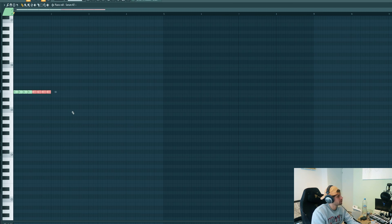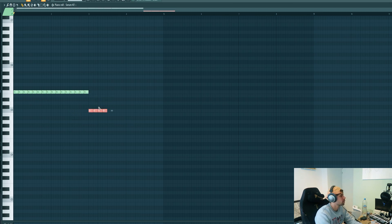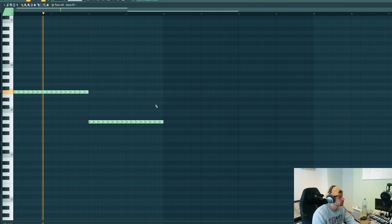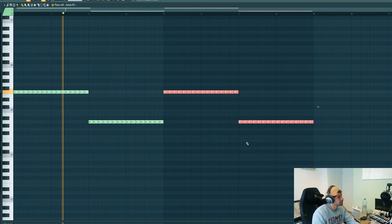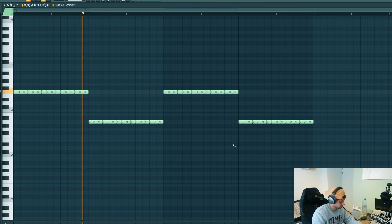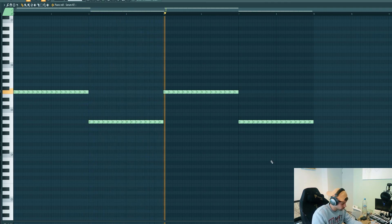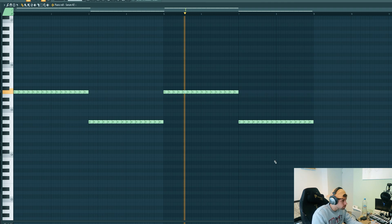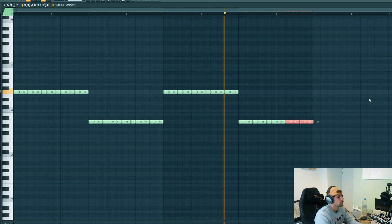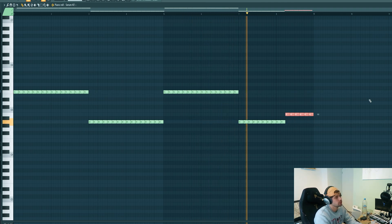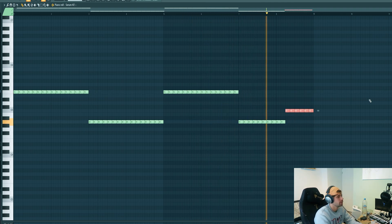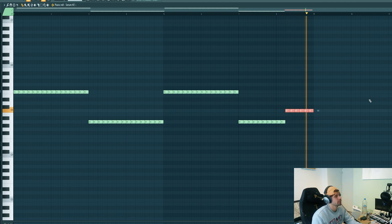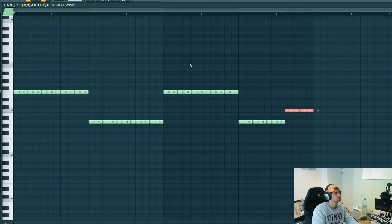We're going to start off on an F, then go down to the root, duplicate it, and then go up to the third note of the scale. It's a variation, just like this.